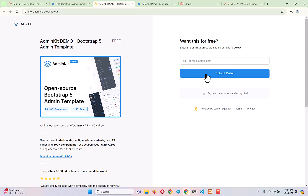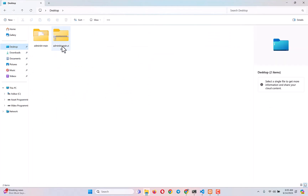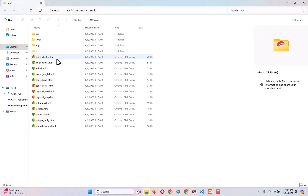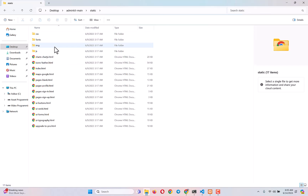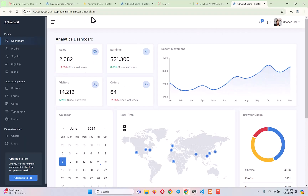After you download it, you will get the AdminKit main zip folder. Unzip it and you will get everything you need. Inside the static folder you get all your asset files, and then 12 different pages which are free to use.